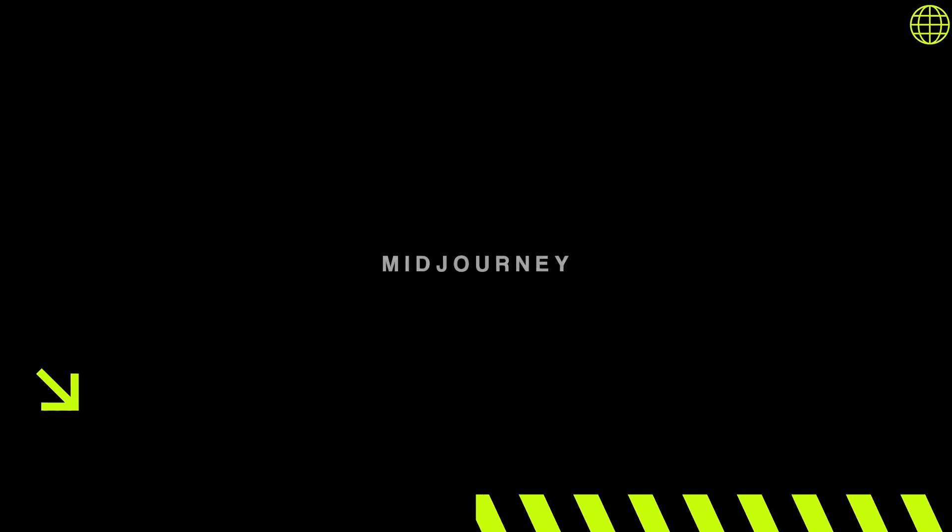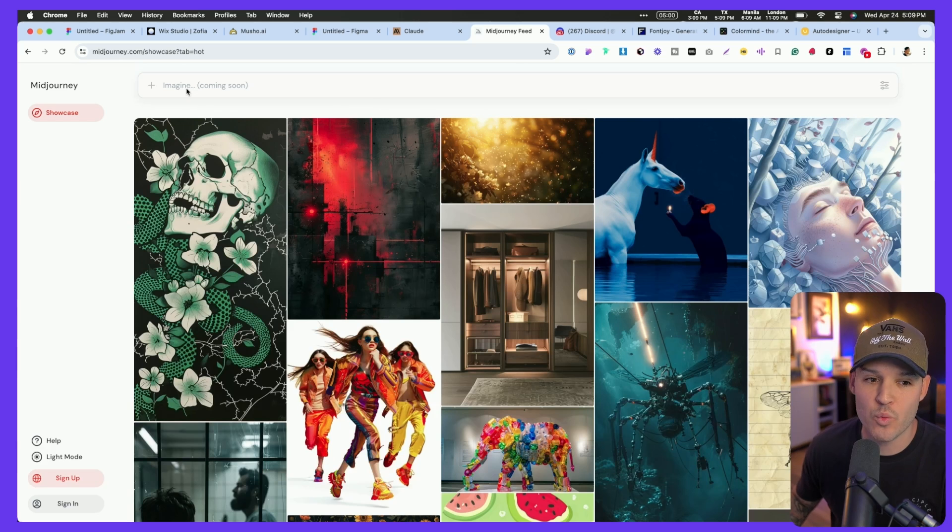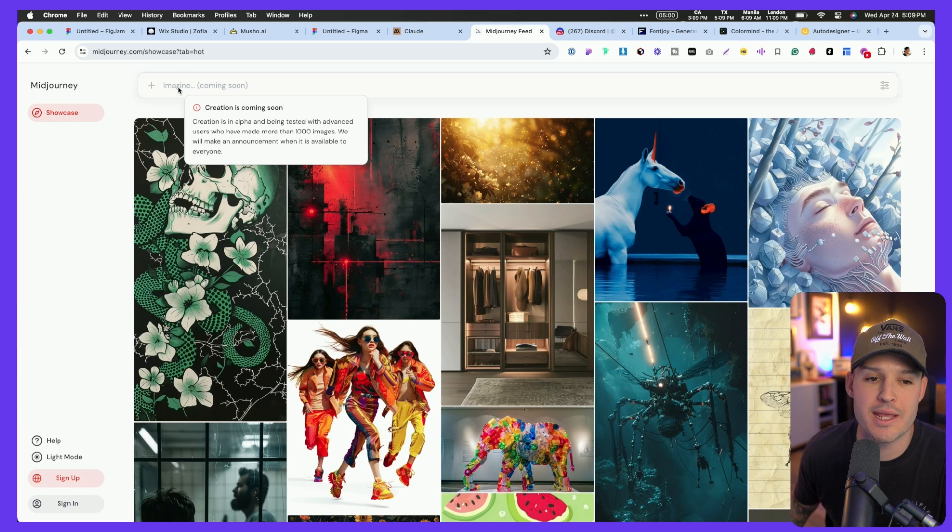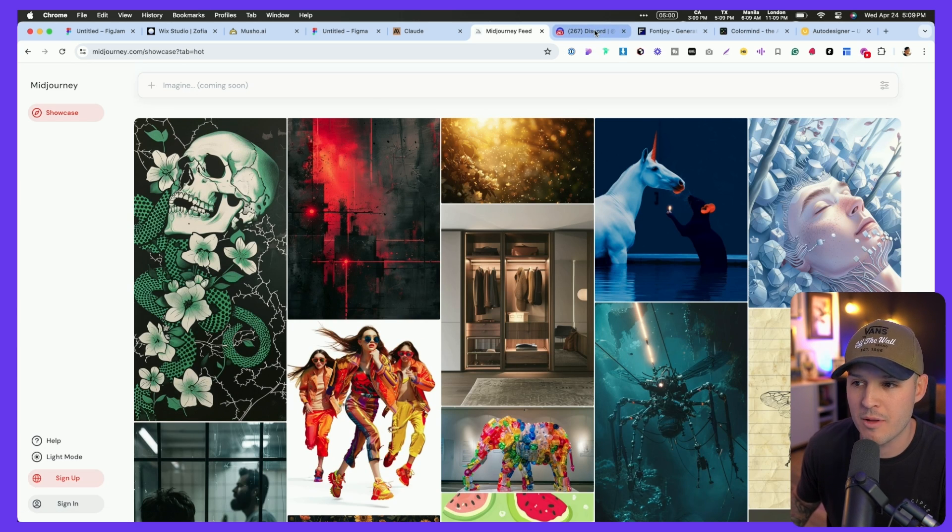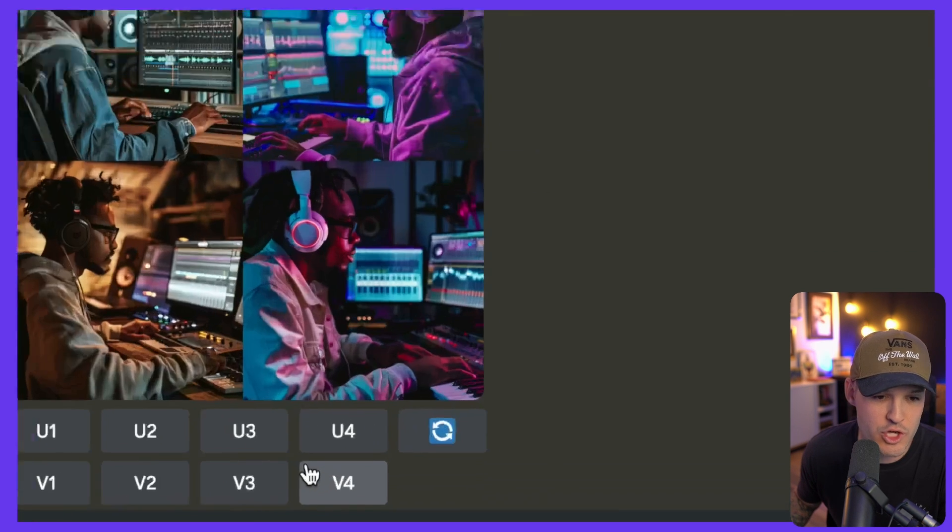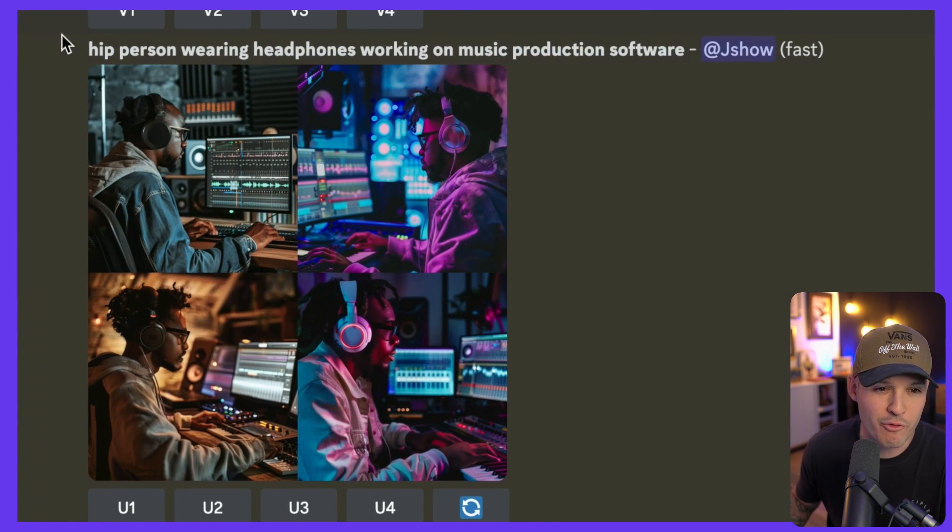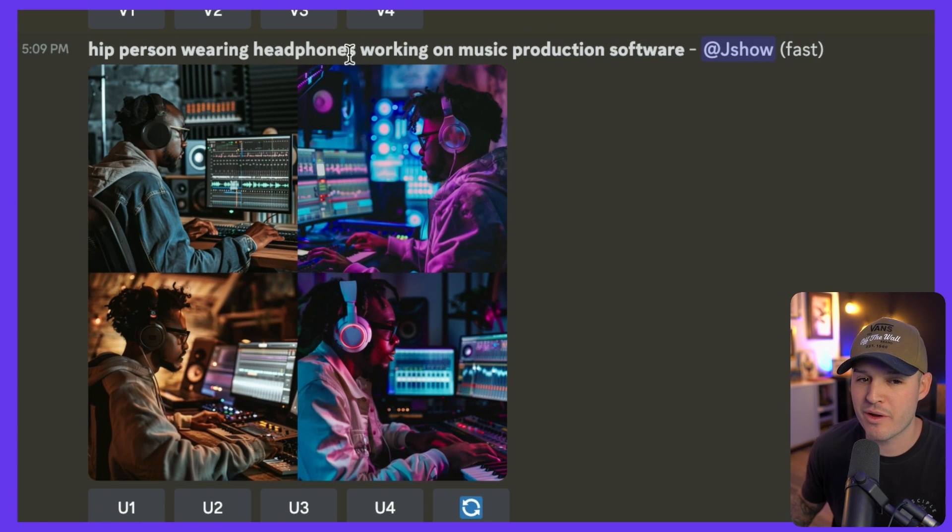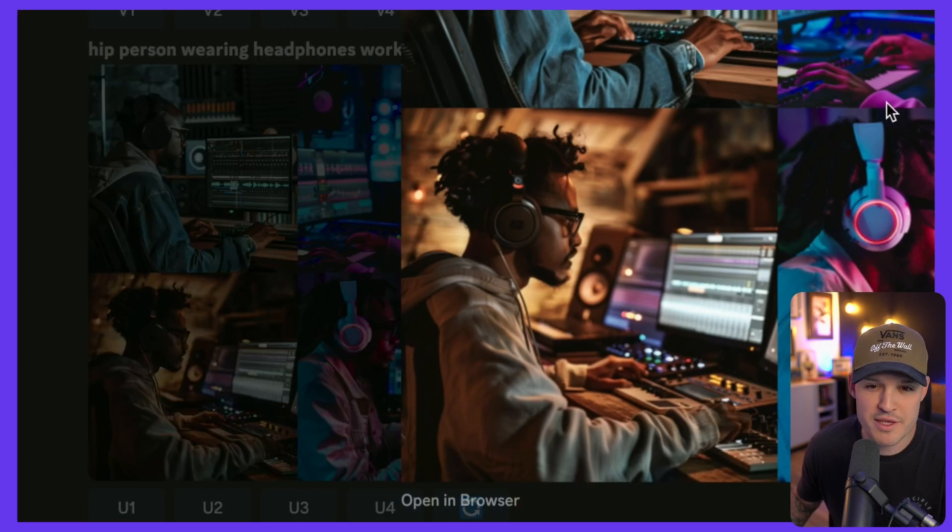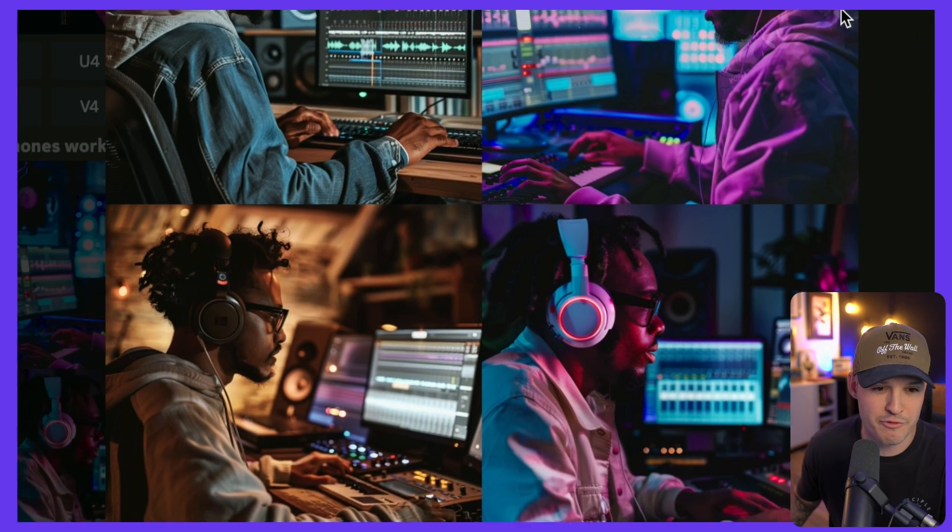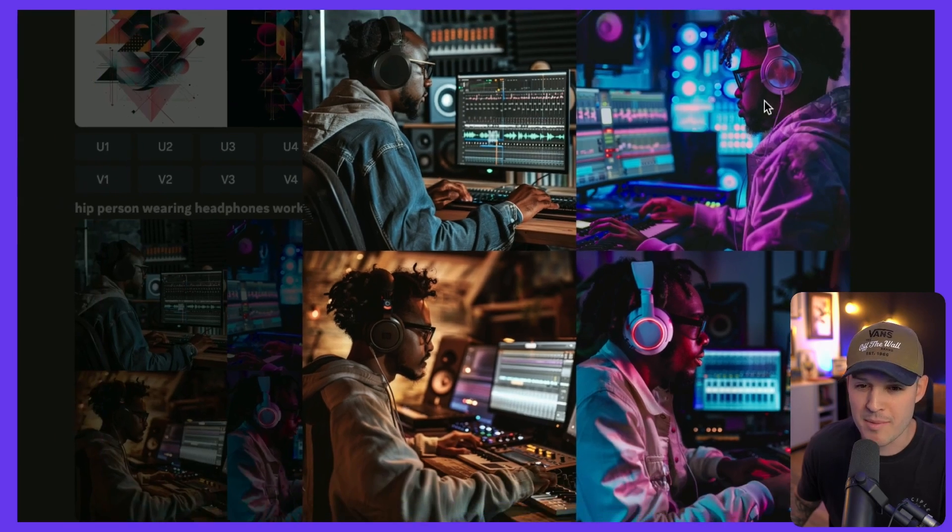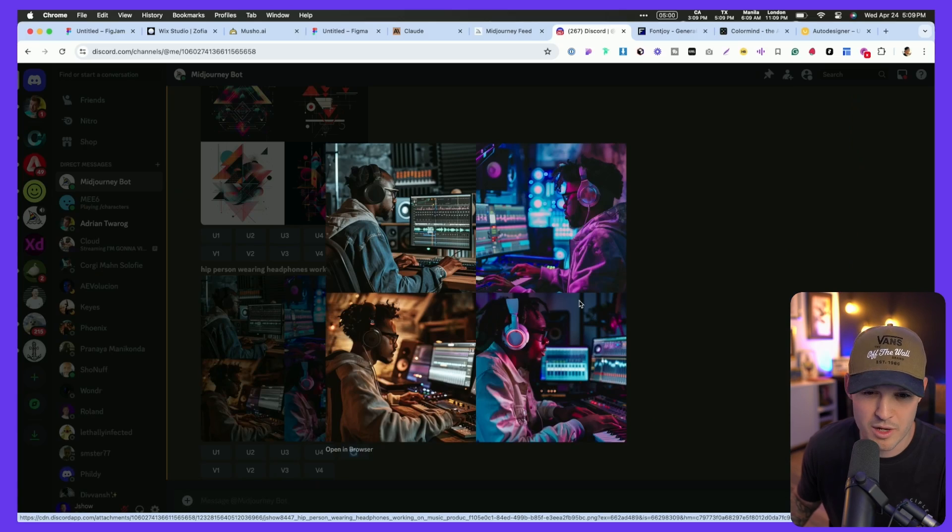Now, when it comes to image generation, I still think, hands down to this day, Midjourney is your best bet. I've opened up Midjourney, and while imagining or creating is coming very soon inside of Midjourney.com, it's still going to have you work things out through the Discord channel. You can see here I put in a prompt for a hip person wearing headphones, working on music production software, and this is what Midjourney has generated for me. I like all of these. Maybe this is more of the vibe that I'm looking for, the second one up here.